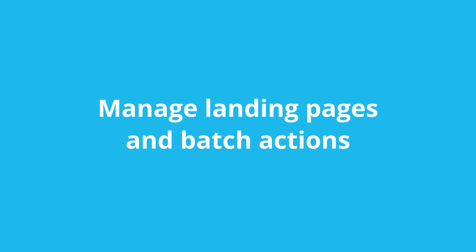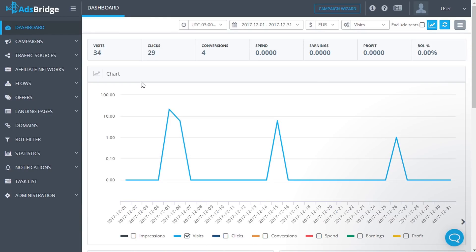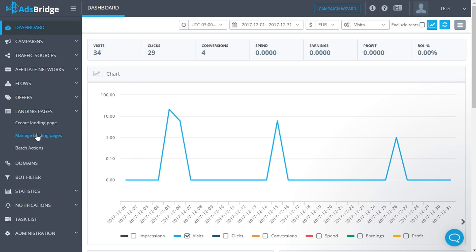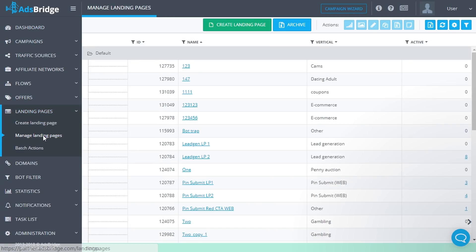To manage landing pages and go to the list of landing pages created in your account, click 'Manage Landing Pages' in the main menu. You can find all landing pages on this page.